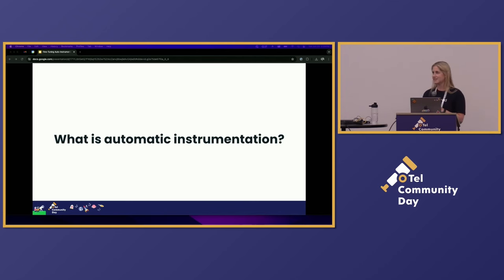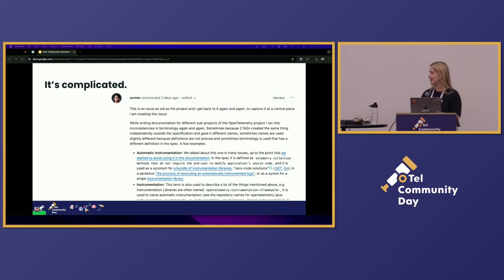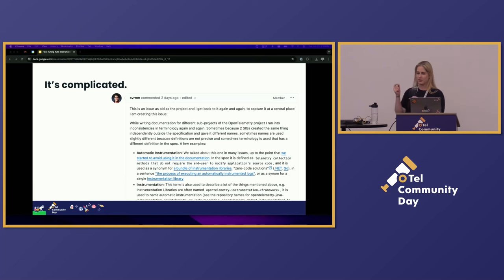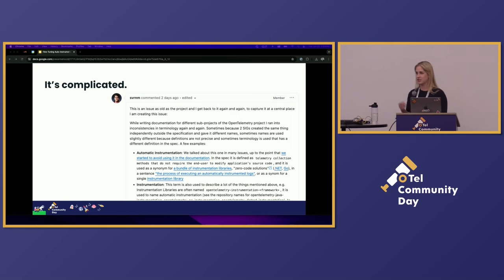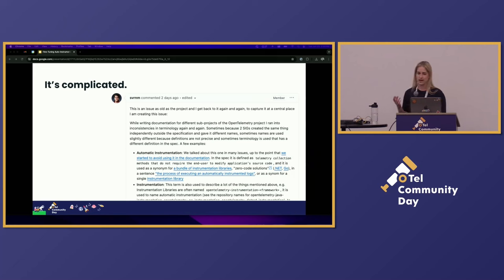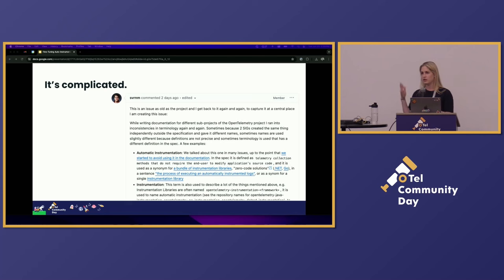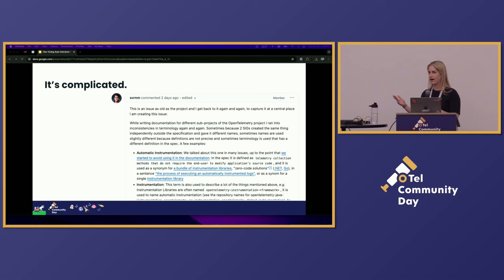We're going to start with: what is automatic instrumentation? There are probably a few people who might be grimacing or cringing and really nervous about this question. It is complicated. This particular talk is not going to get into all of the various details about automatic instrumentation. There is an open issue, and as the notes in there say, this is an issue as old as the project, because deciding what automatic instrumentation is or isn't is more than just pedantic — it's really making sure people understand what to expect and what options they have when instrumenting their apps.